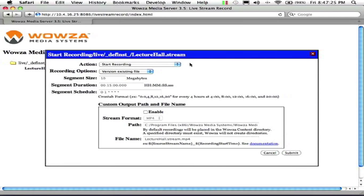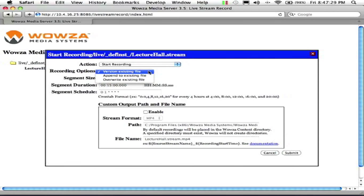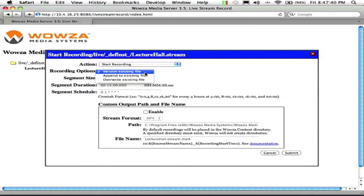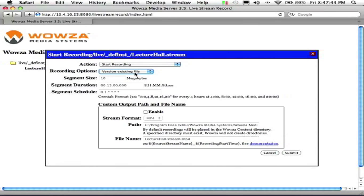Specify any details like the segment size, version existing files. So if we just wanted to keep appending a lecture hall with a date or however we choose to append the file or we can go ahead and overwrite. I'll go ahead and leave the version existing file. So it would be video 01, video 02.